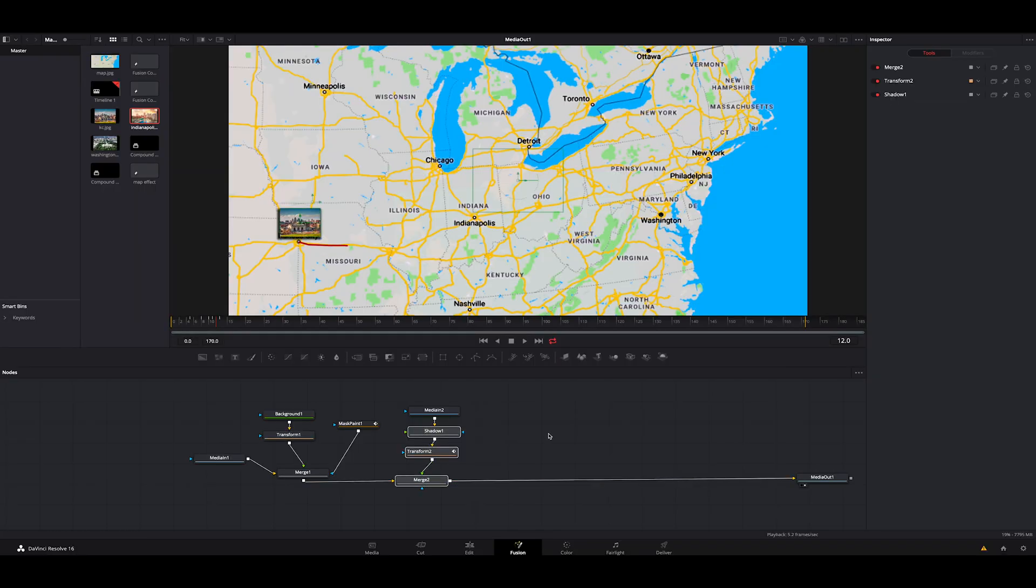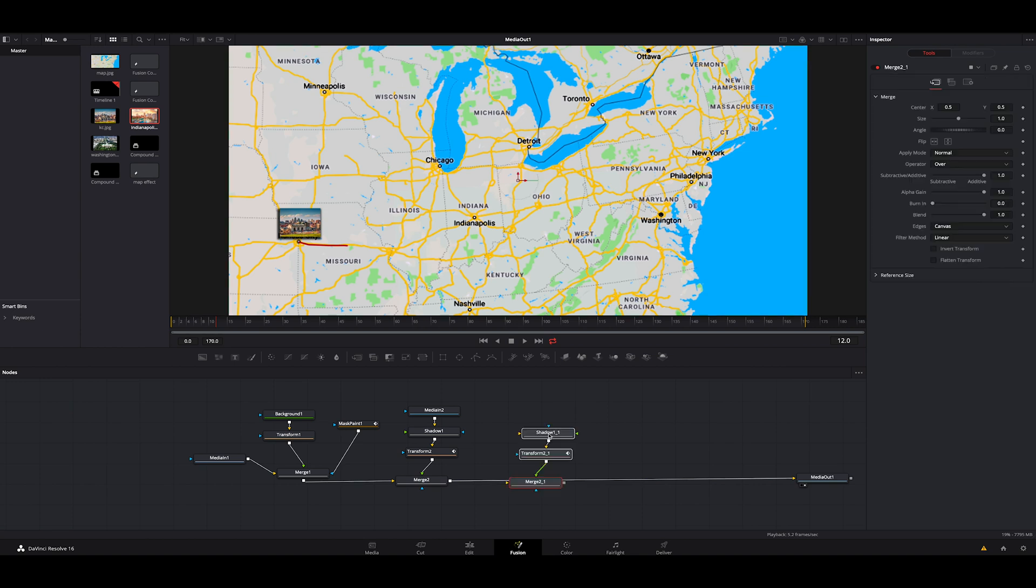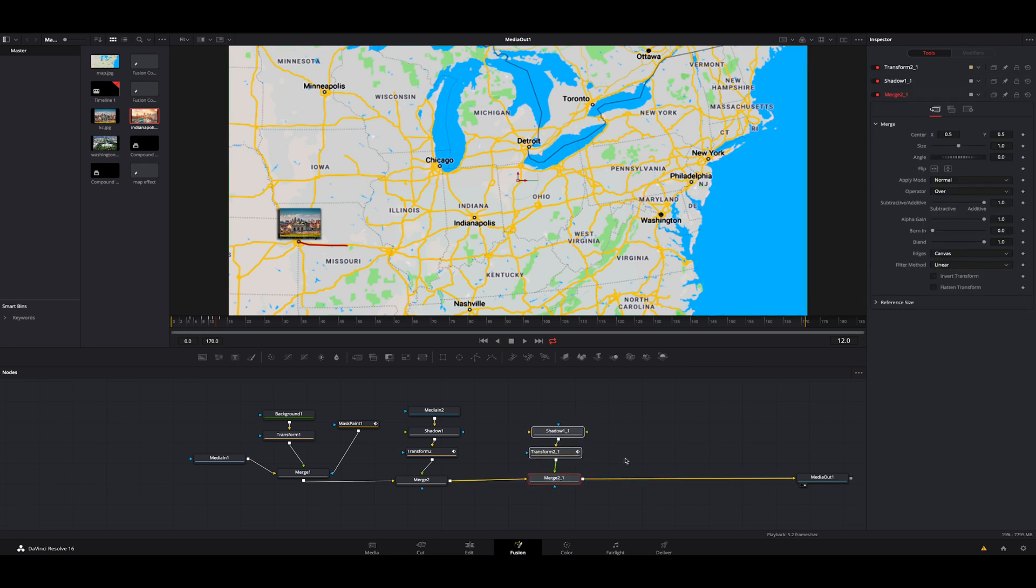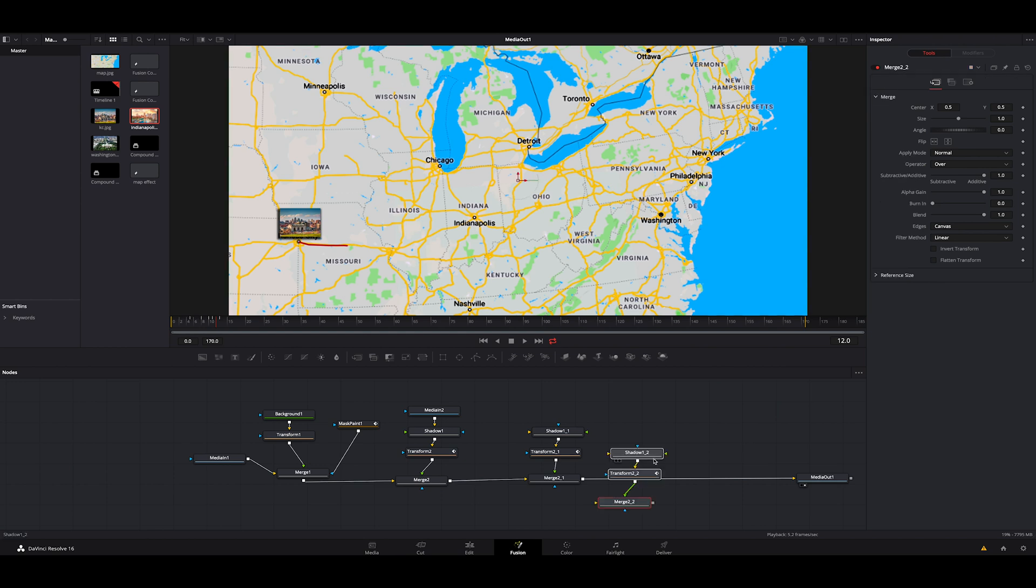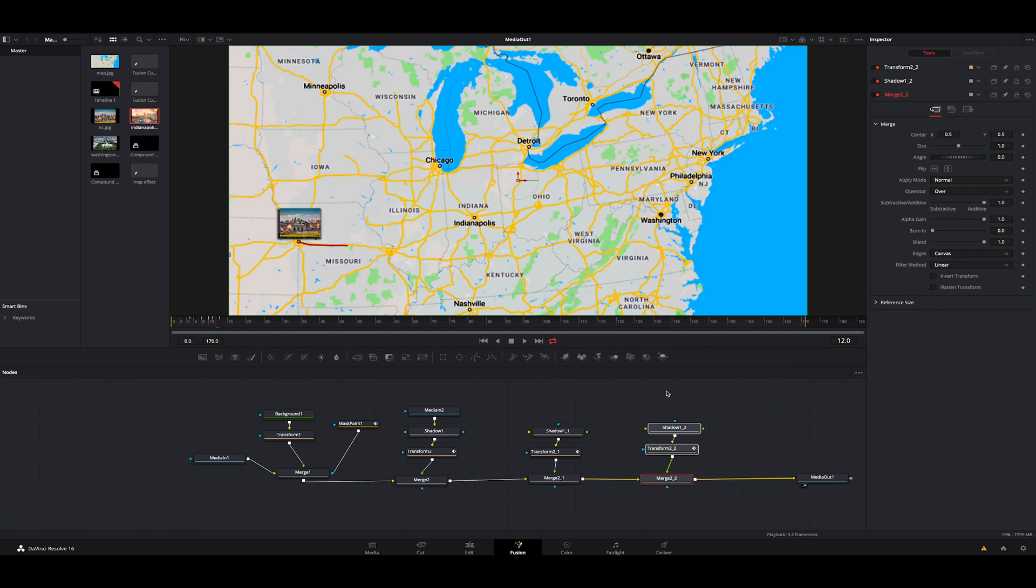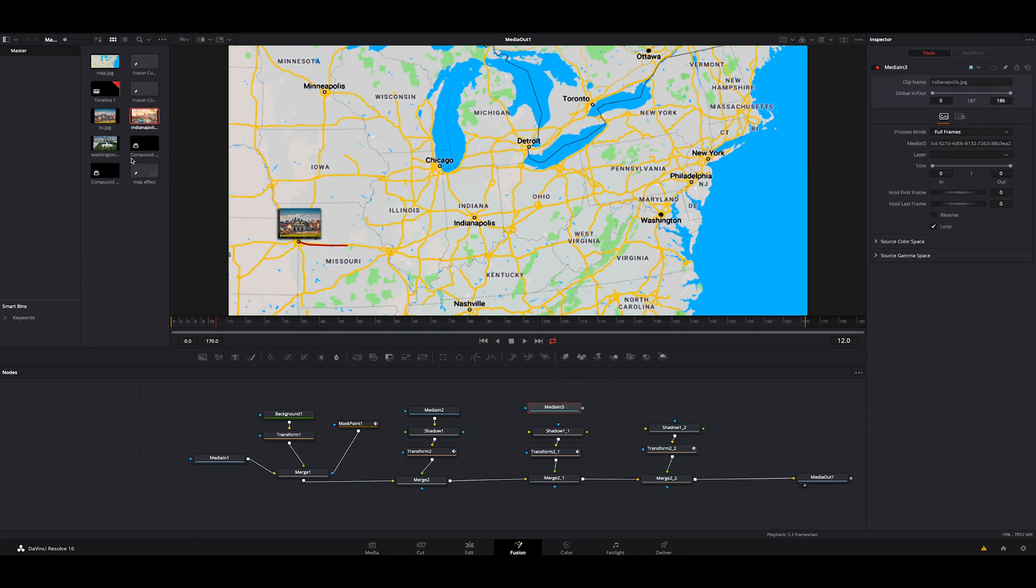Control C, click off of it. Control V. Holding shift, we're going to connect it to the merge. We're going to do the same thing over here. Control V. Holding shift, connect to the merge. Then we're going to grab our Indianapolis. We're going to drop it above here. We're going to grab our Washington and we're going to drop it here.